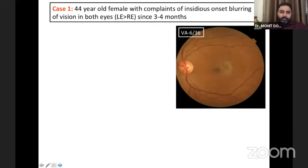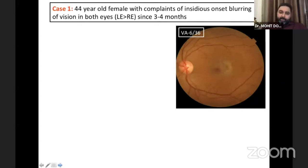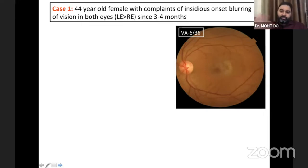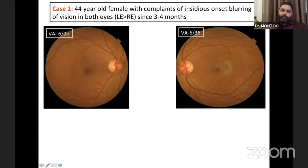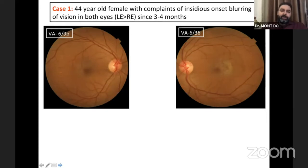This is my first of two cases: a 44-year-old female who came to us with complaints of insidious onset blurring of vision in both eyes, left eye more than the right, for the past three to four months. She wasn't very sure when the blurring started; she got her spectacles changed but didn't get much relief and then came to us.